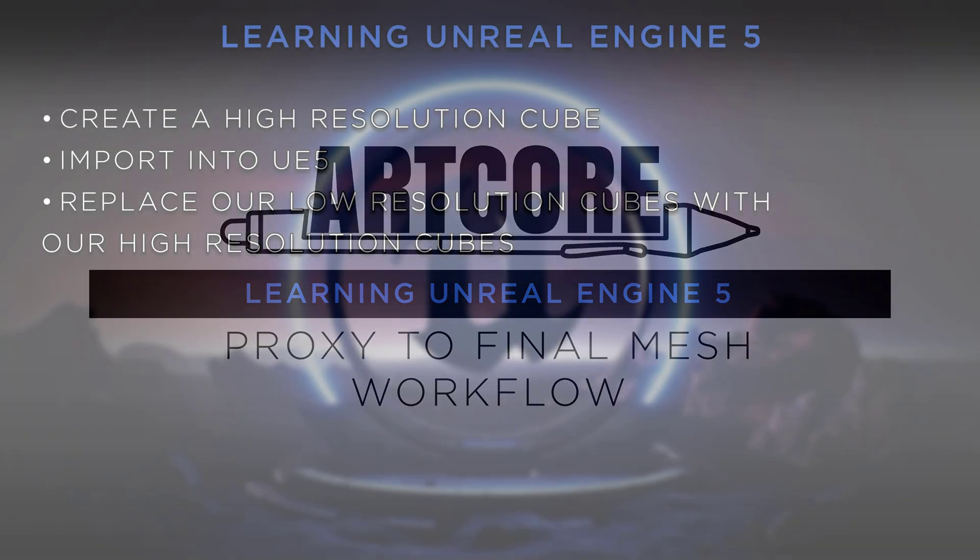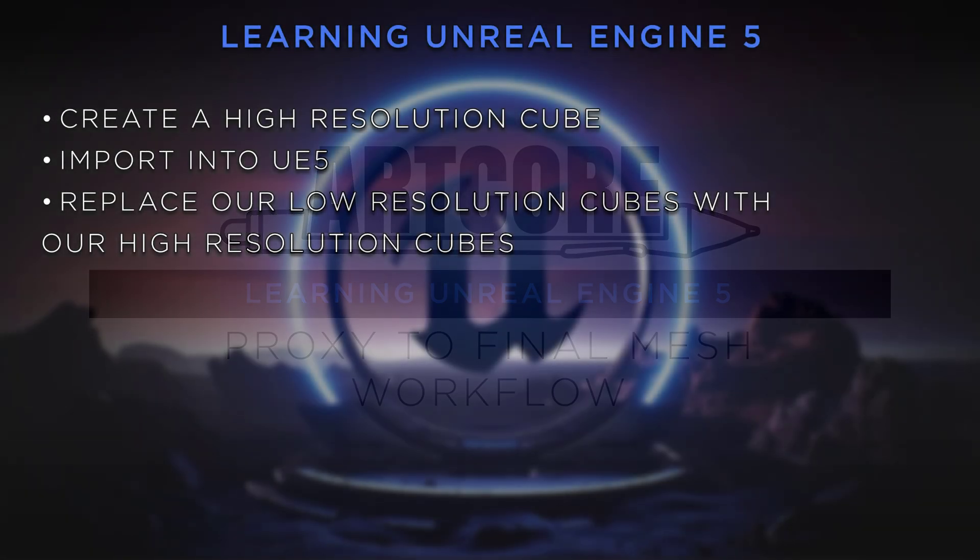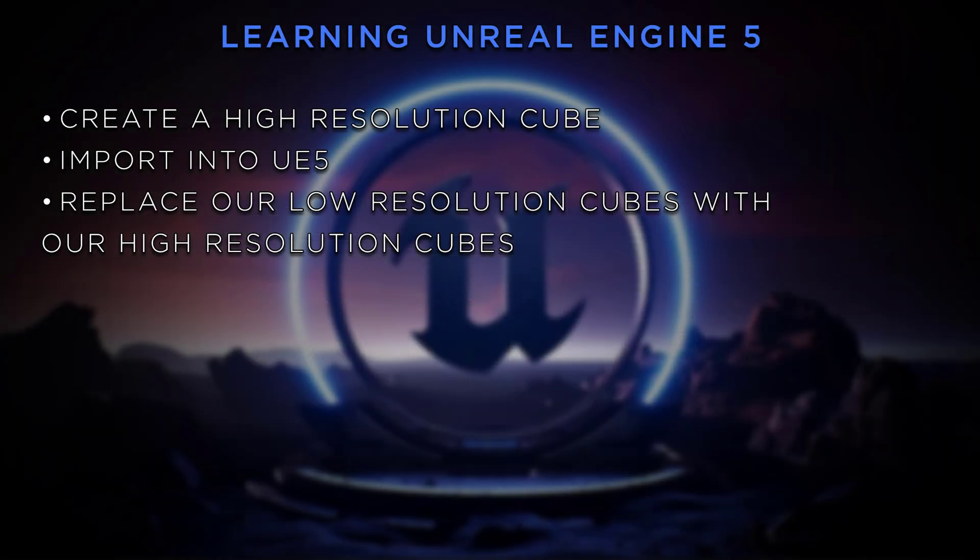In this video we're going to expand on the previous two videos that we've already taken a look at. What we're going to do is go into Maya and create a high-resolution cube by using a bevel in the modeling functions. Then we'll export that out of Maya and import it into UE5.